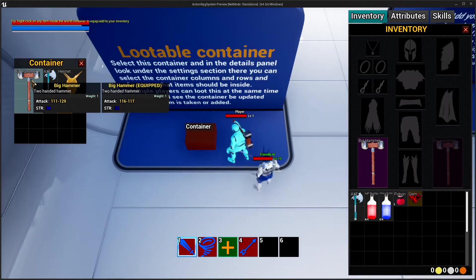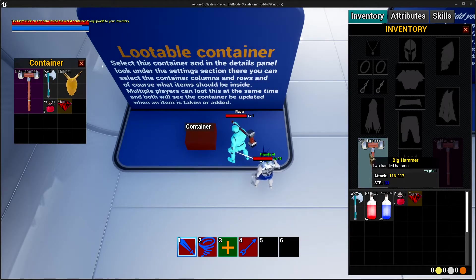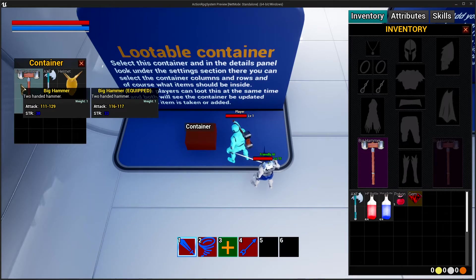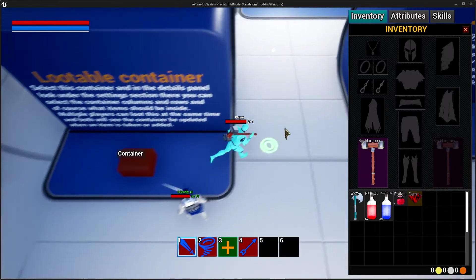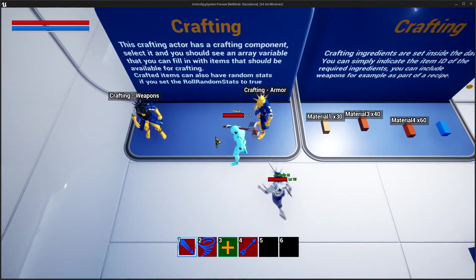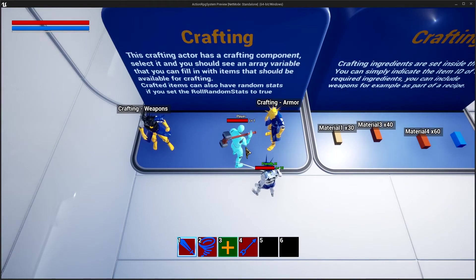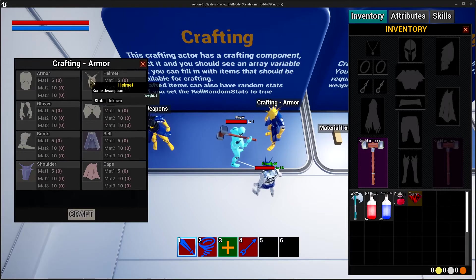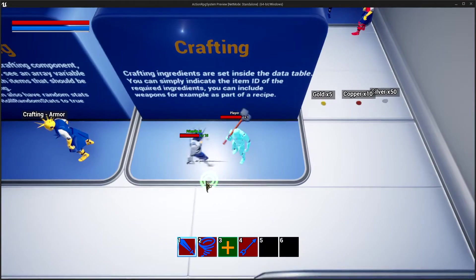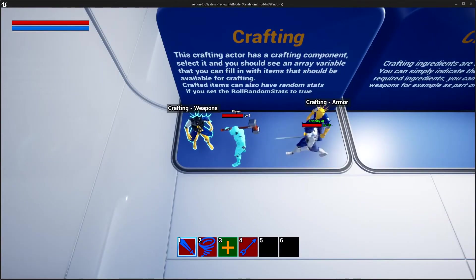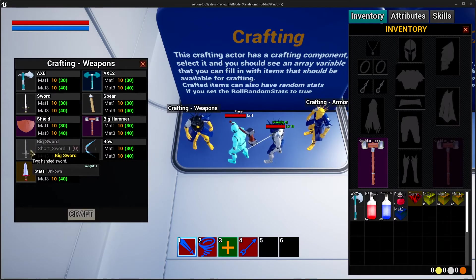We can also generate a stat inside a container — this one has 116 to 117 attack and this one has 111 to 129. Crafting items can also generate random stats, and that is a setting you can either enable or disable. If you hover it says 'stats unknown' because once you craft something it will have random stats. For crafting, we can use materials and also items as part of a recipe.